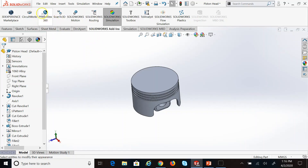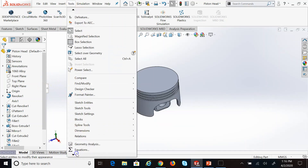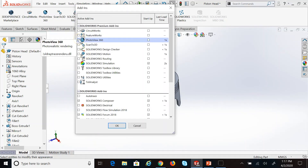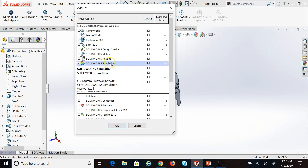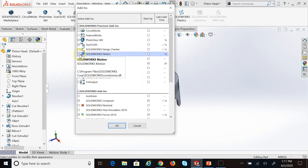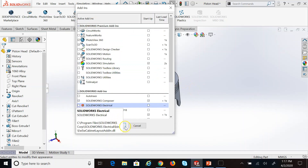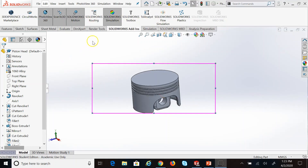By the way, PhotoView 360 and other add-ins are not all there by default. Most of the time tools like Scan to 3D or PhotoView are not there and you have to add them. If they are missing, go to Add-Ins — assuming you installed them — and put a check mark next to whatever is missing. It depends on your license too, but once checked you should see the add-in when you come back in.